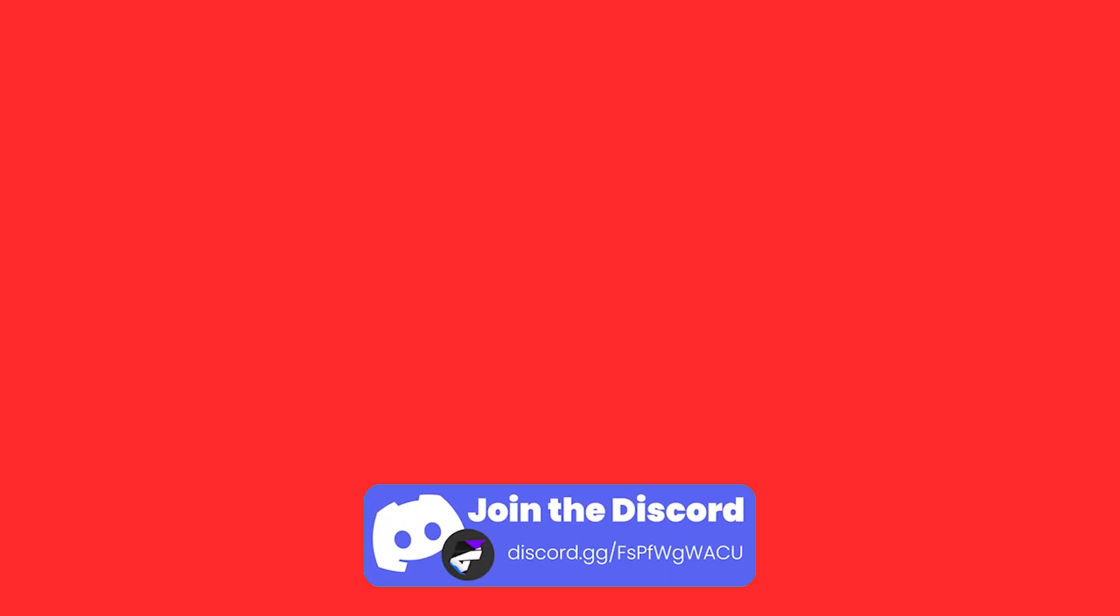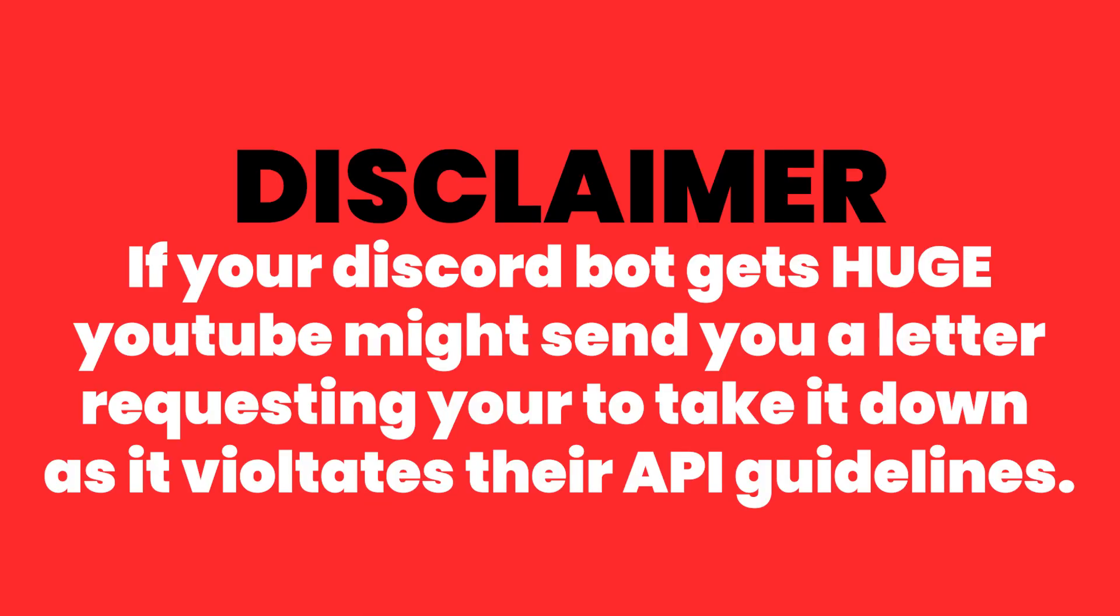I have to say this because legally I do - music bots are not supported by YouTube anymore. If your music bot that you create does get huge using this tutorial, YouTube might send you a cease and desist letter. That's what happened with Groovy, Rhythm, and many other music bots. But if this is a music bot for your friends, it should be perfectly fine as long as it's not public. Just keep that in mind if it does get huge.